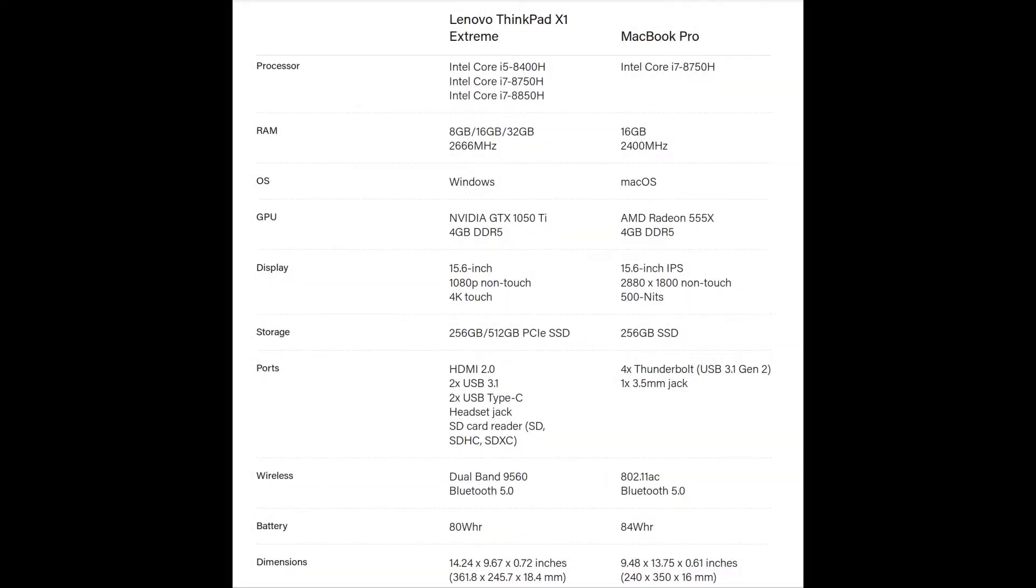So hardware-wise, as far as CPU, memory, all that kind of stuff, the X1 is a lot more robust than the Apple is. The MacBook Pro is late 2017, and it's the highest end at that time, and I think it's got 8 or 16 gigs of memory. The X1 has got 32 gigs of memory, the latest processor, and the 4K monitor, so it's a touchscreen 4K monitor.